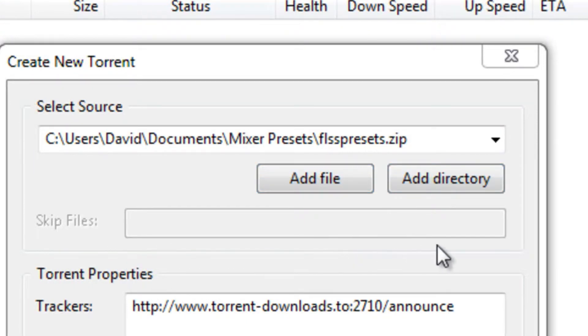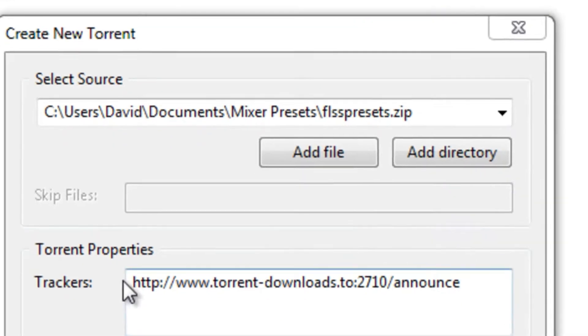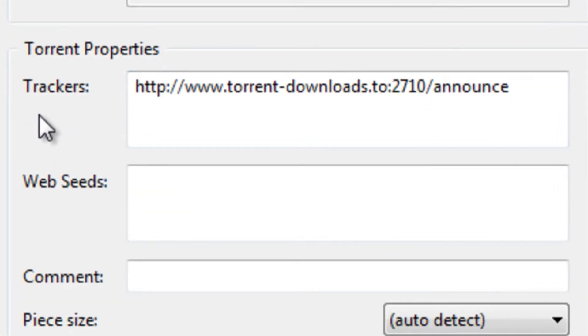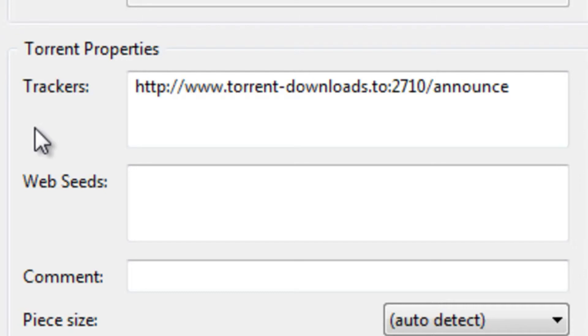If you add a directory, you can choose to skip certain files. Enter a tracker or multiple trackers. These are basically gateways to the files on your computer and are necessary to download the files in your torrent.